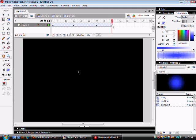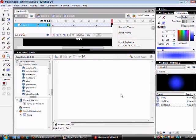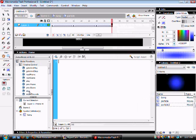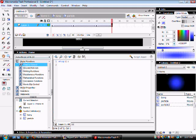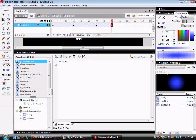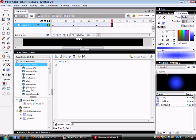And then on 40 again, you right click, select actions, and then either type this in or drag and drop it off the side. It's at global functions, timeline control, and then stop just so you can drag and drop.